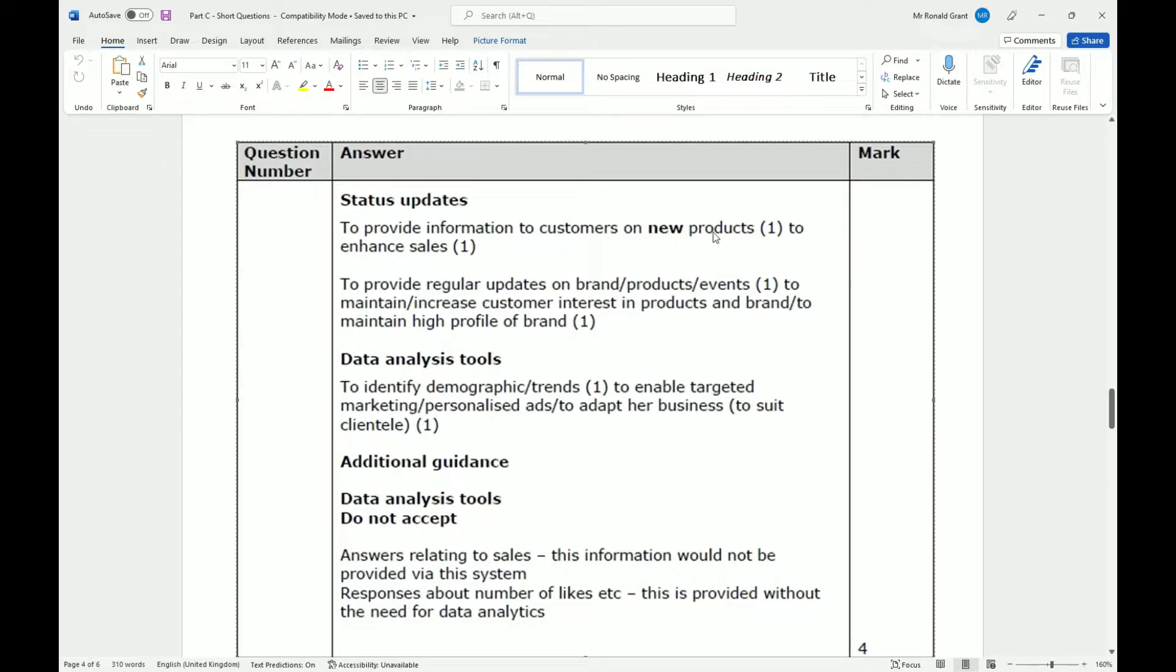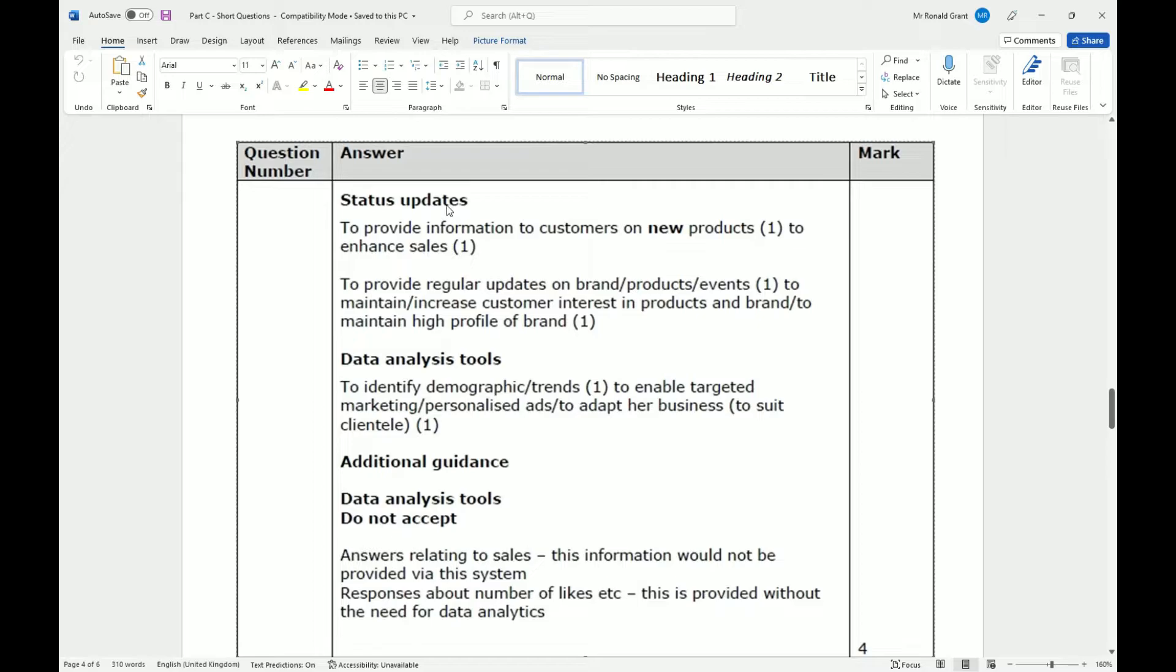For status updates, we provide information to customers on new products to enhance sales. When something new comes out, a very quick and easy way for a relatively small business to put information out there is through status updates - they get to millions of people per second, right?